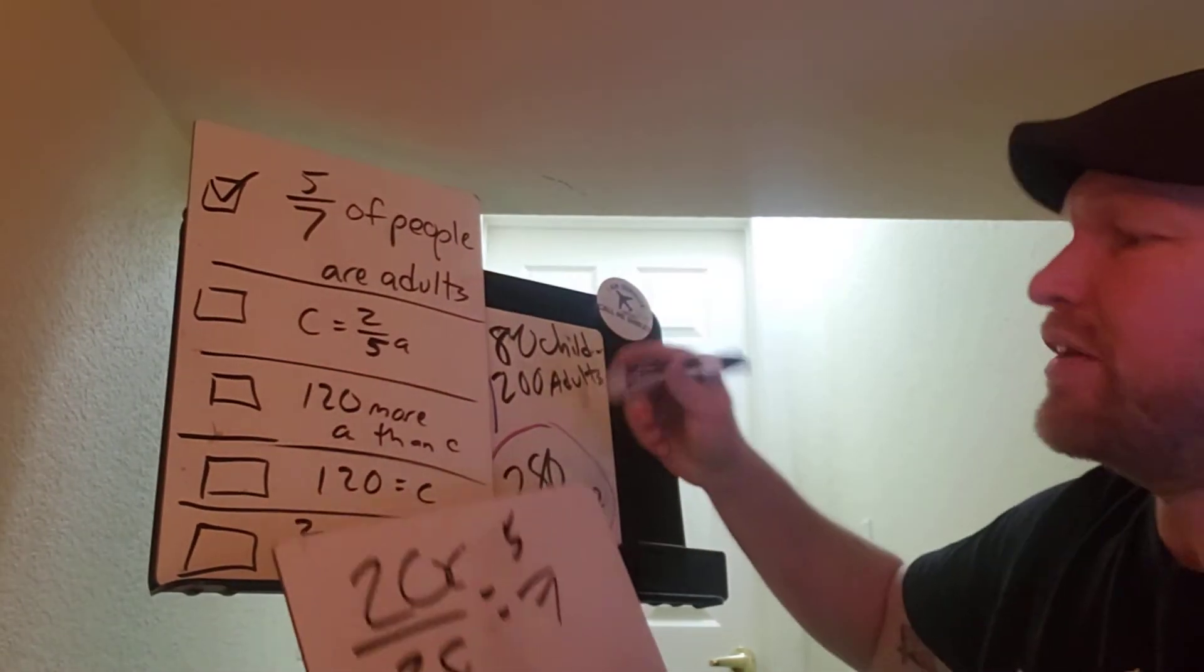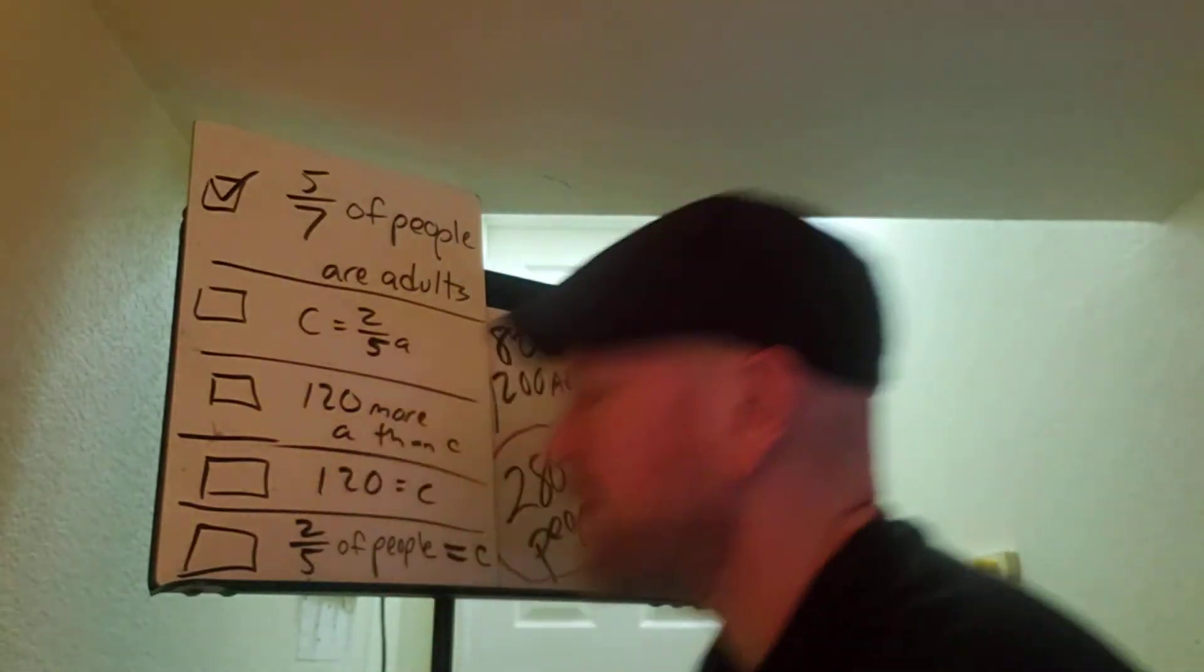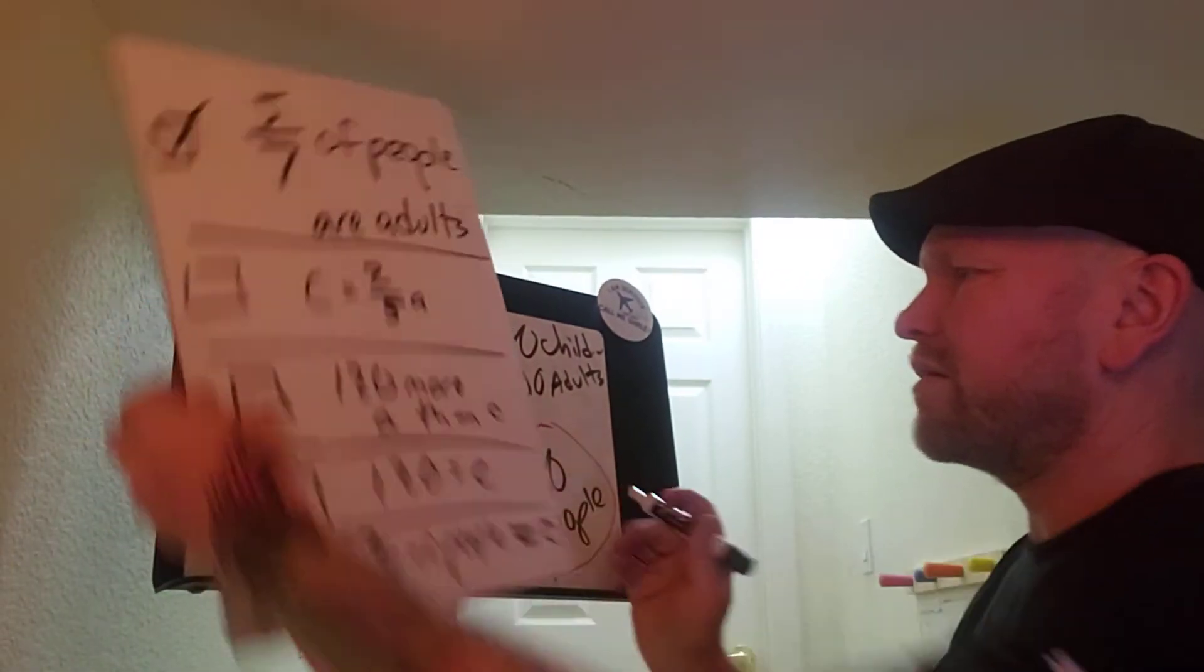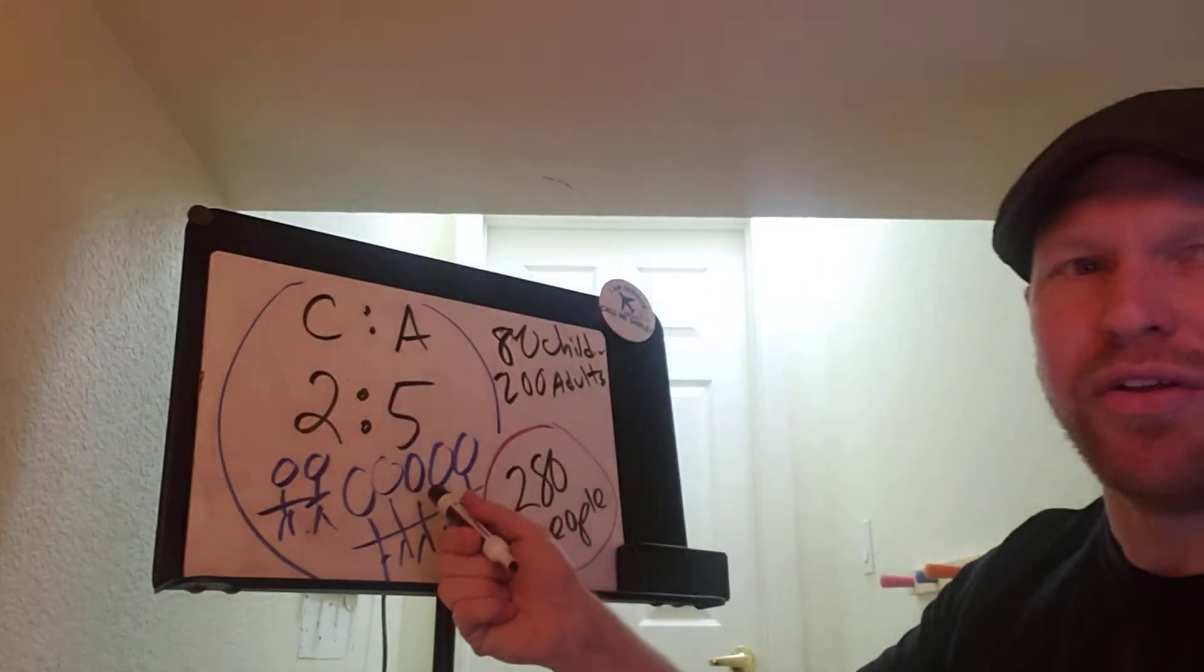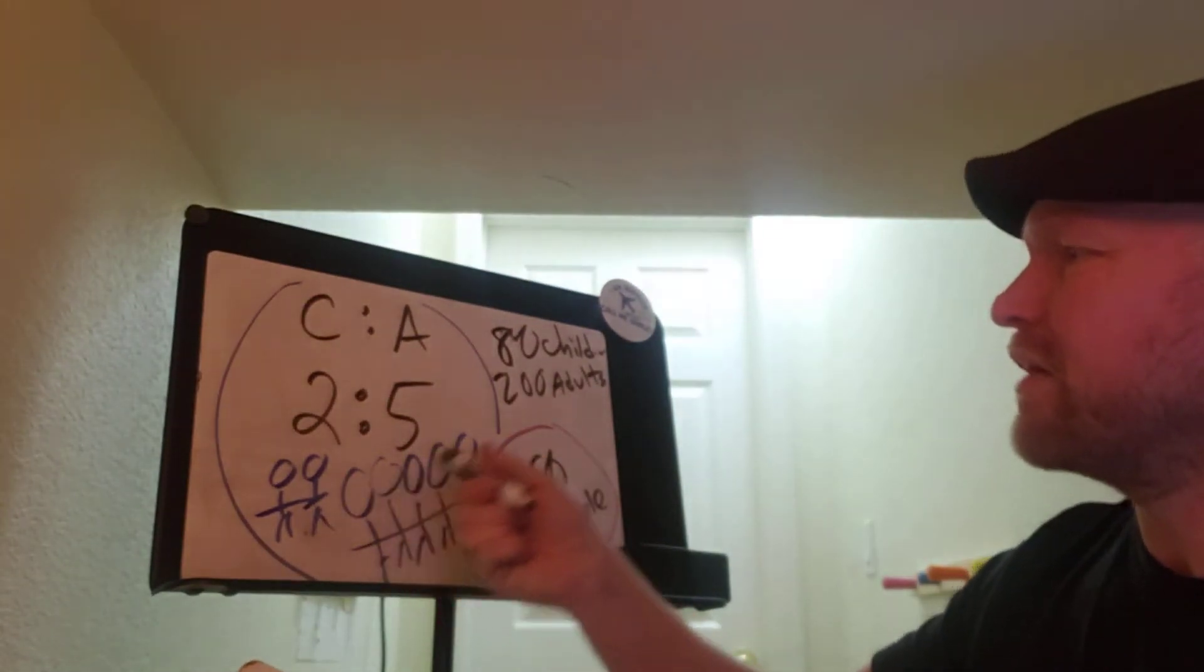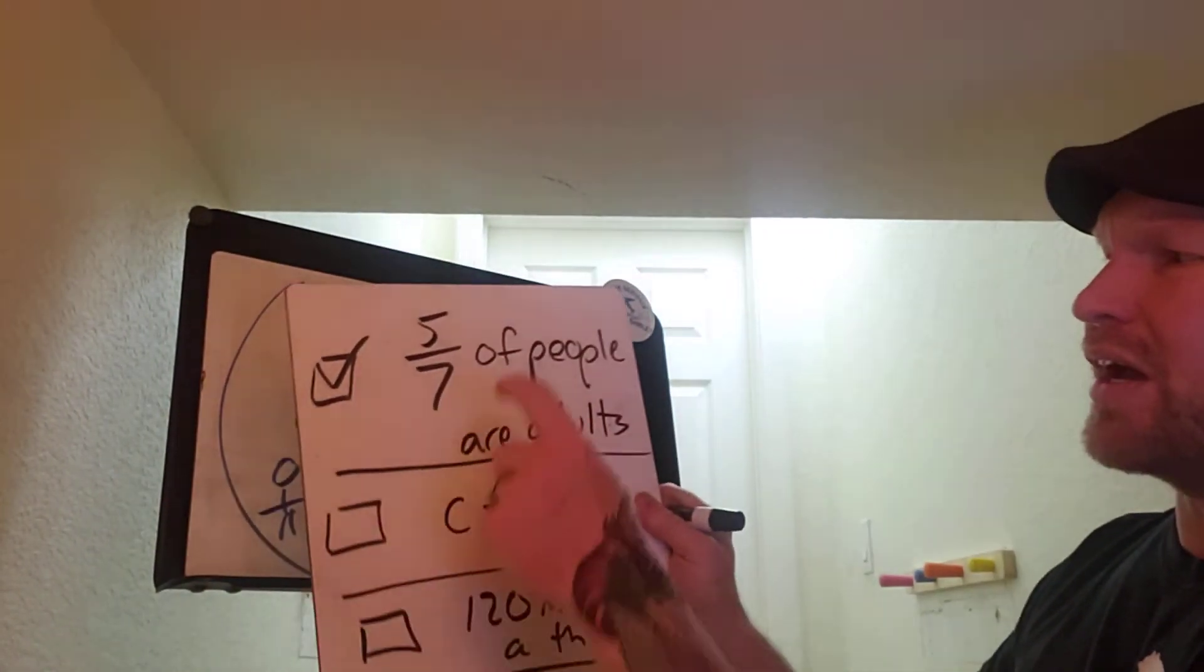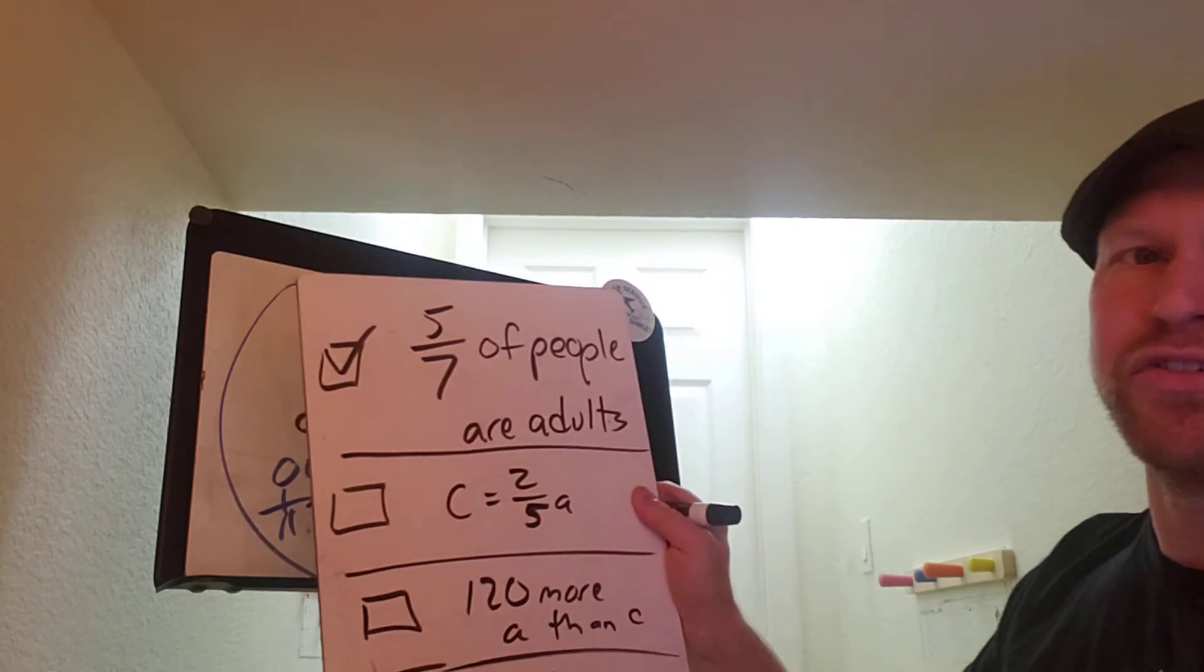But even without actually doing this, think back to that picture. Looking back at this picture, hey, there's 5 adults. 5 out of how many? 5 out of 7. So yeah, 5 out of 7 are adults. That's true.